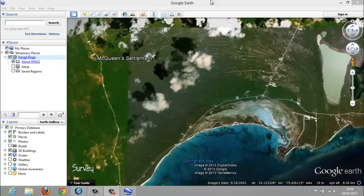Hi, today I want to show you in this tutorial video how we can create range rings on Google Earth. That's quite simple, quick and easy. To start off, let's click on the link below this video where you will be able to download the program that we will need.